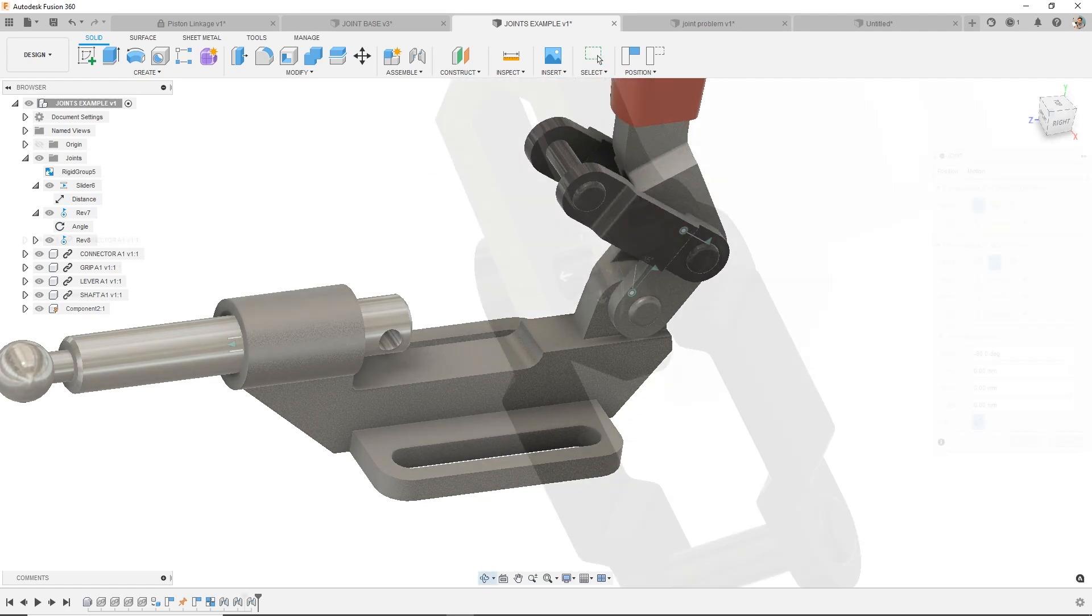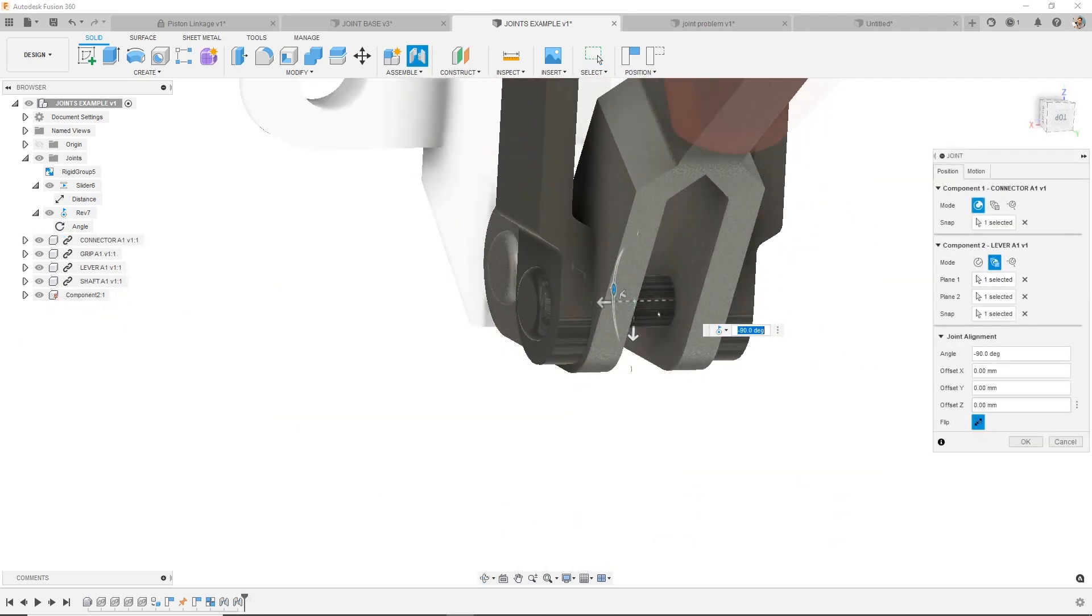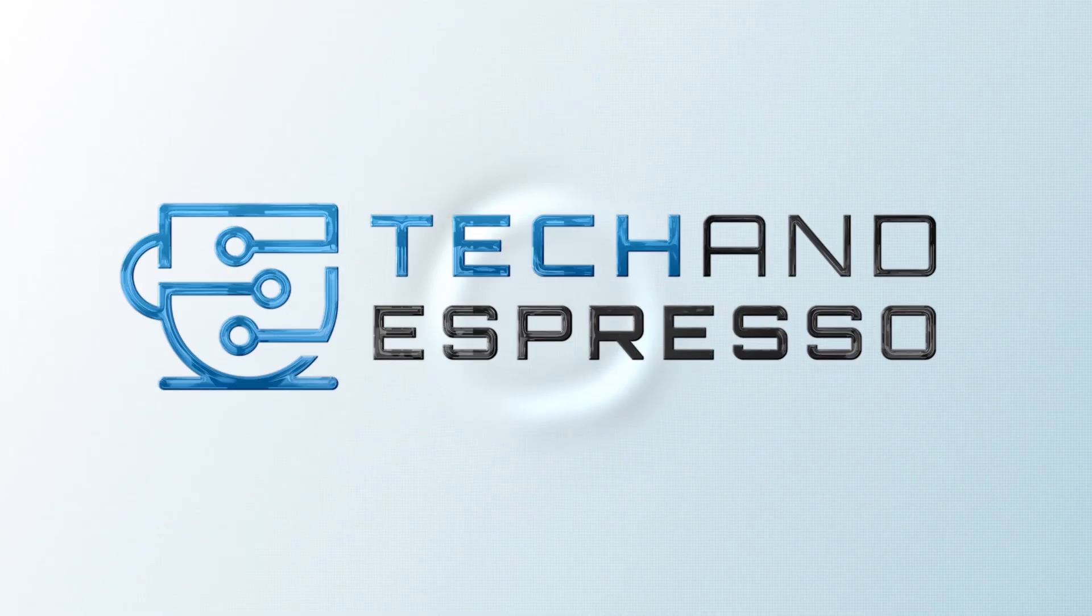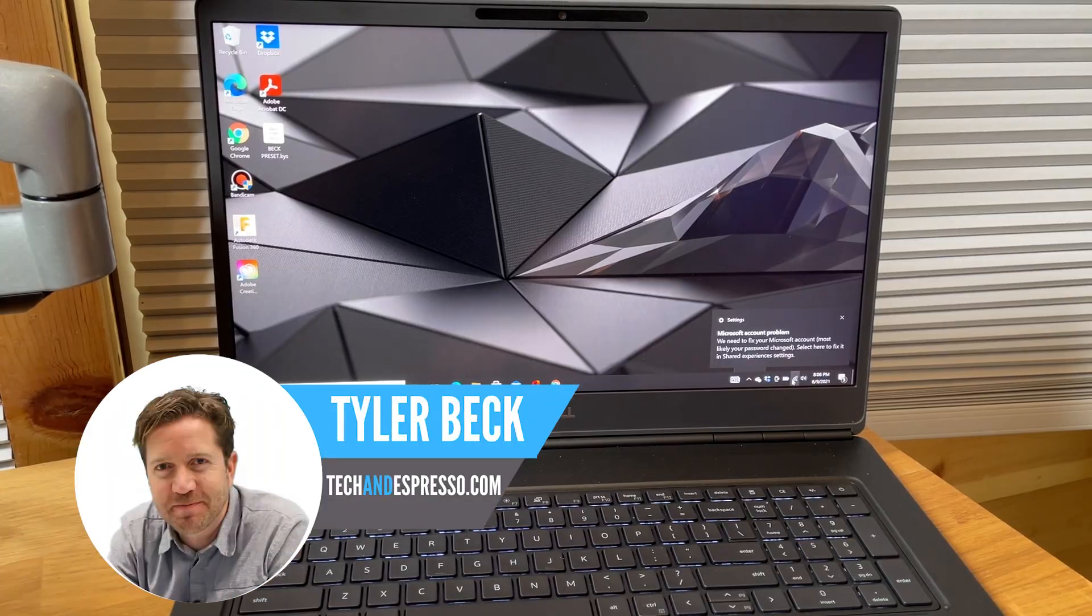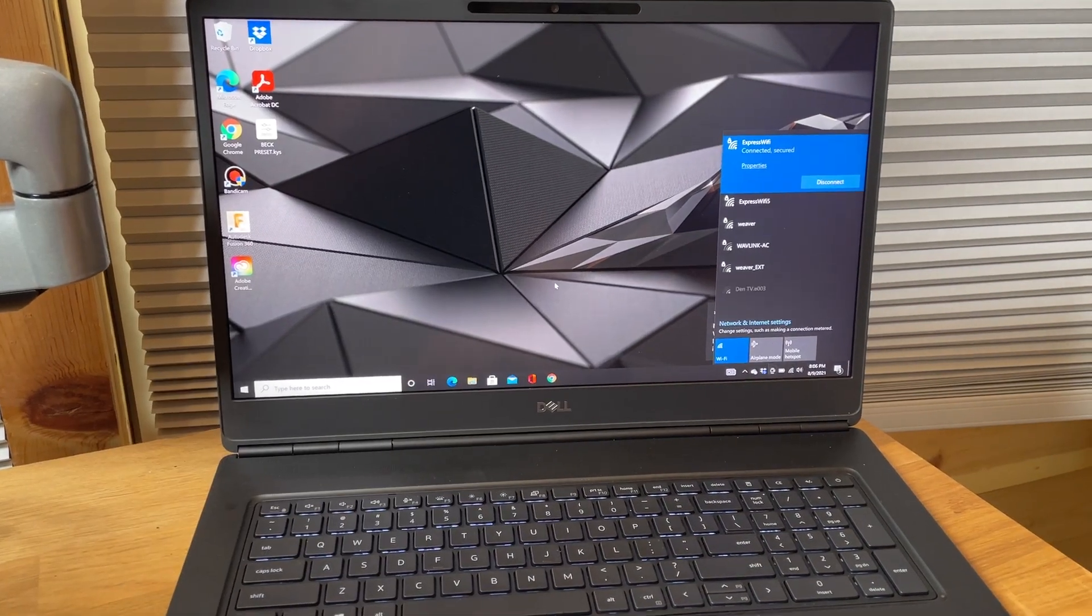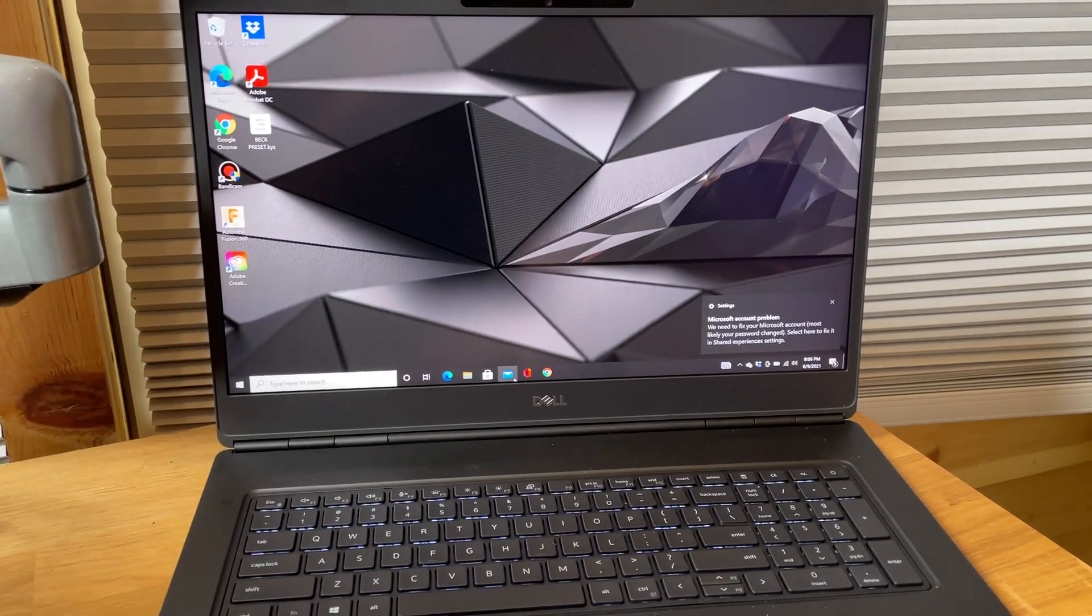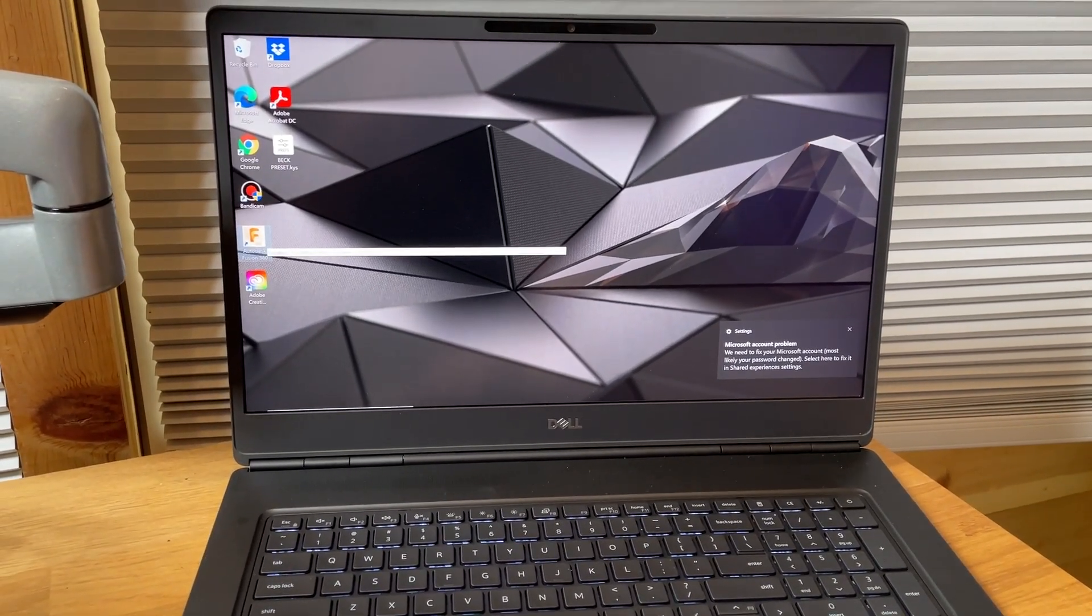Let's cover 12 tips for working in assemblies and joints in Fusion 360. Hey, Tyler Beck with Tekken Espresso. So first, grab your computer and turn on Fusion 360.